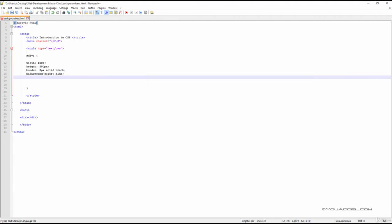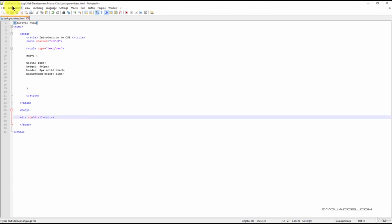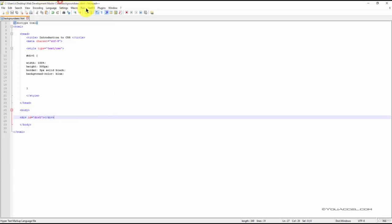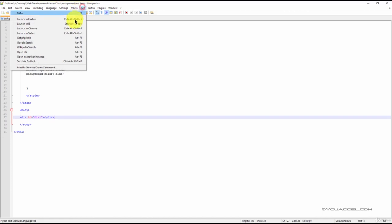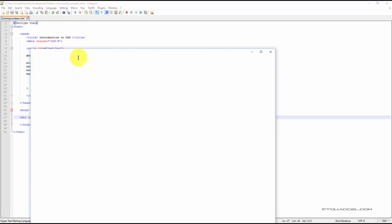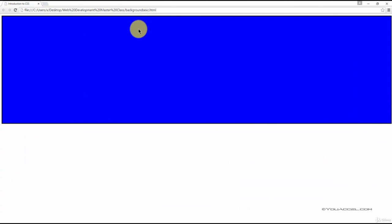Let's apply this ID to our div and preview it in our web browser. Save the file and preview it. As you can see, our div has a blue background, as defined in the background-color declaration.